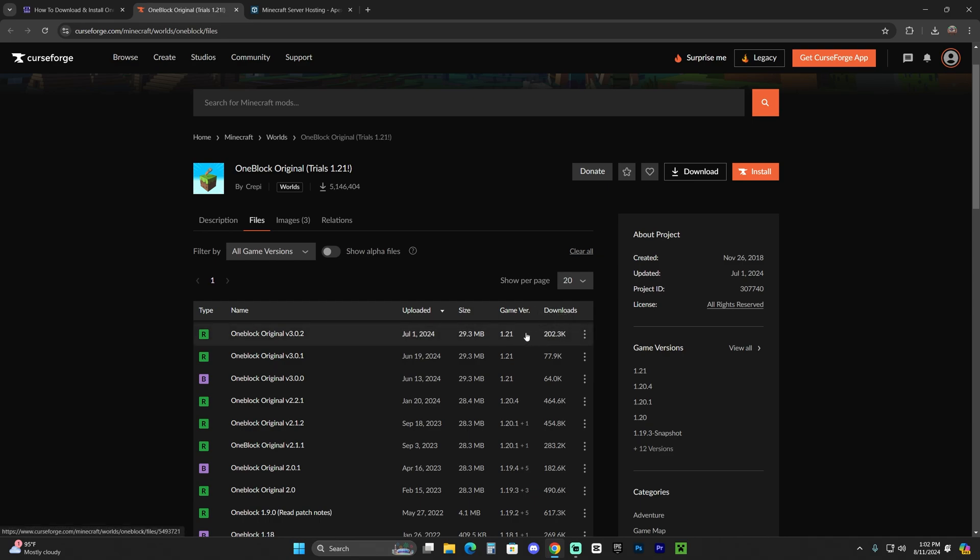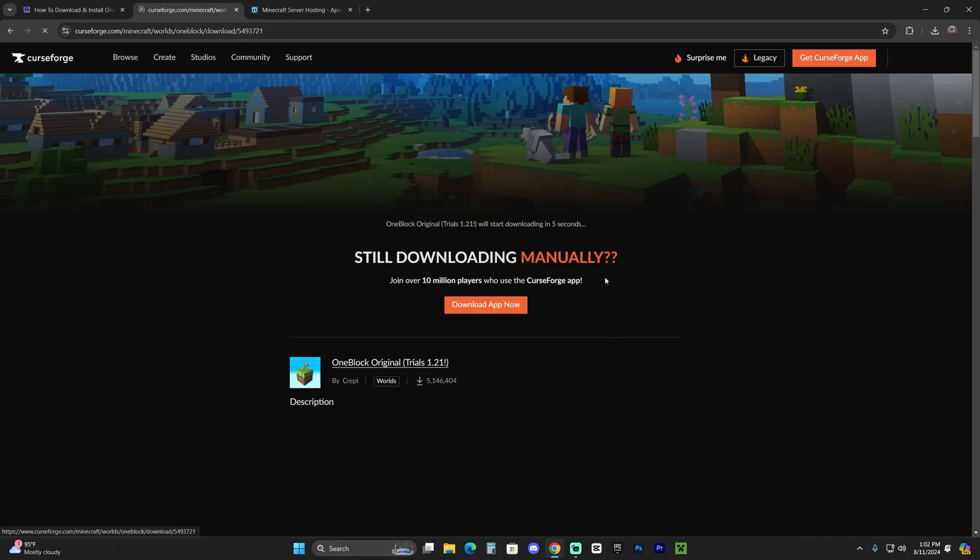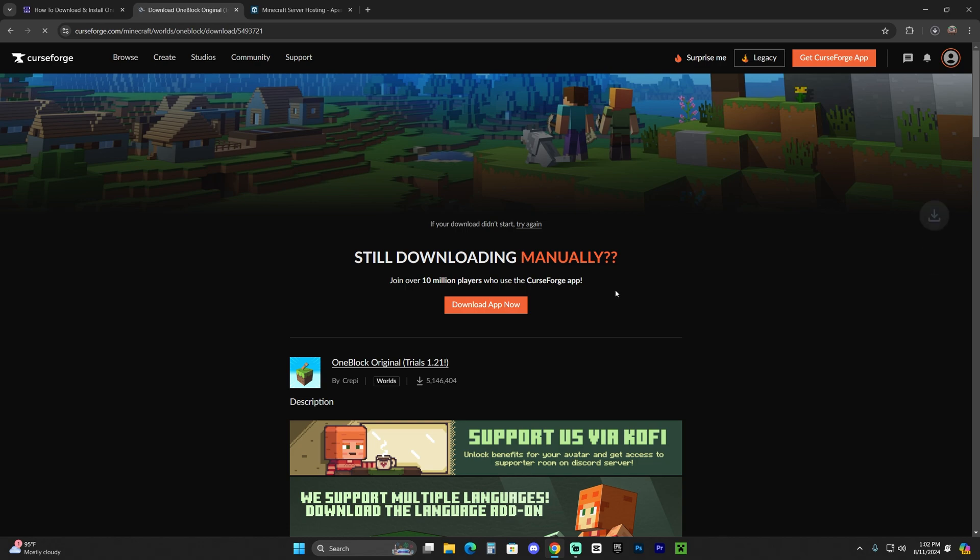But as of right now you could download the 1.21 and it is still compatible with Minecraft 1.21.1 version. Click on download files in these three dots in here, and after five seconds your download will begin for the OneBlock Original.